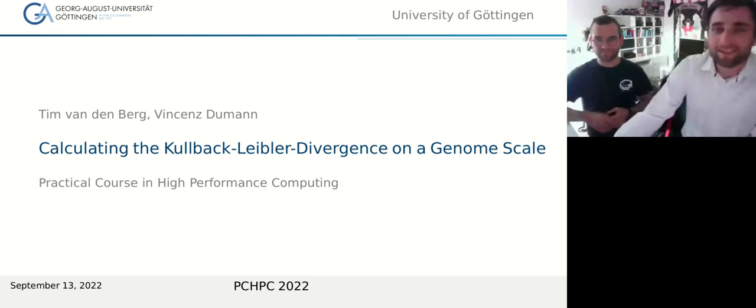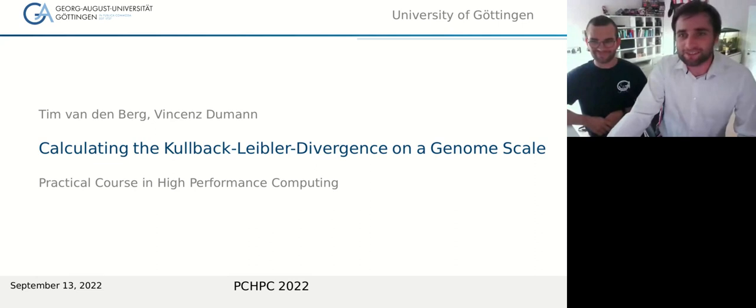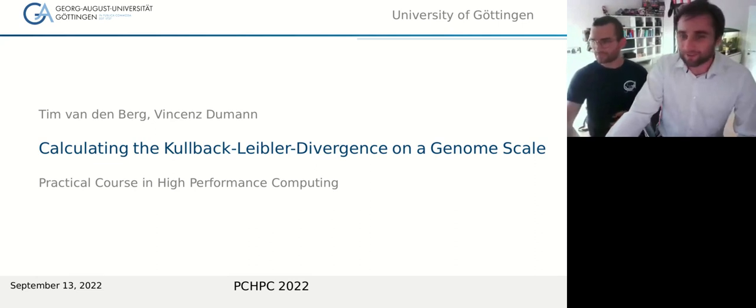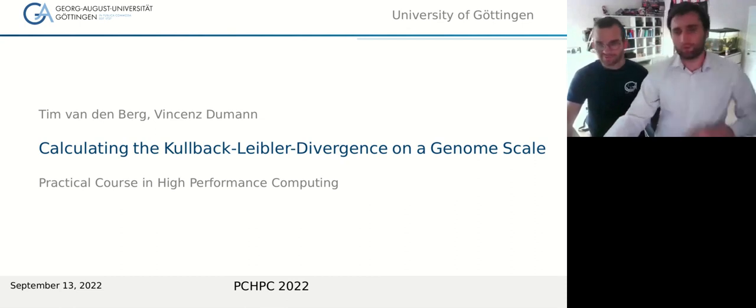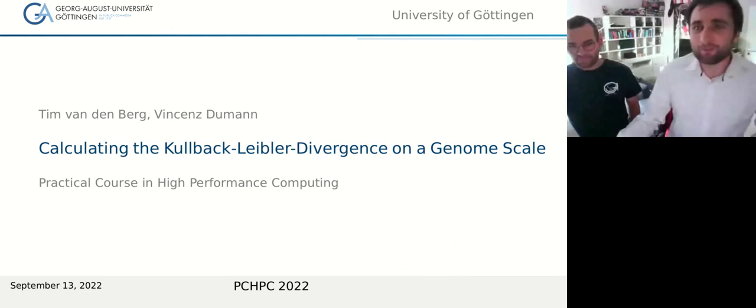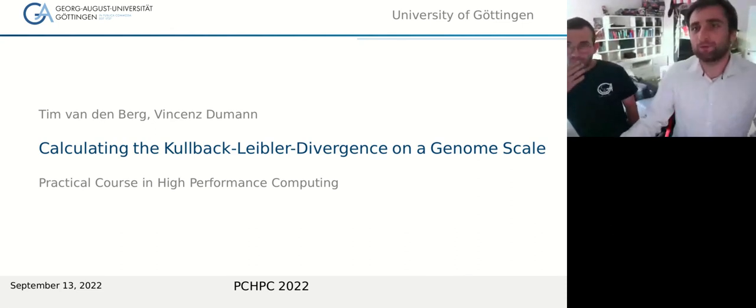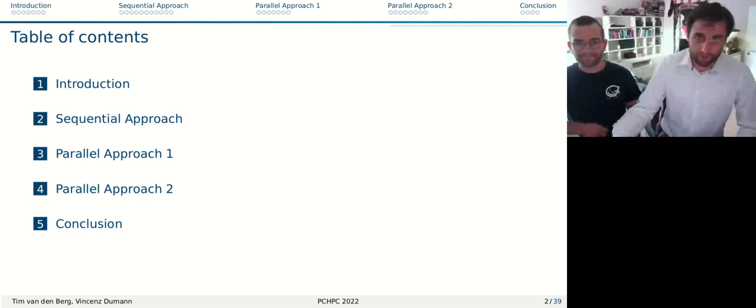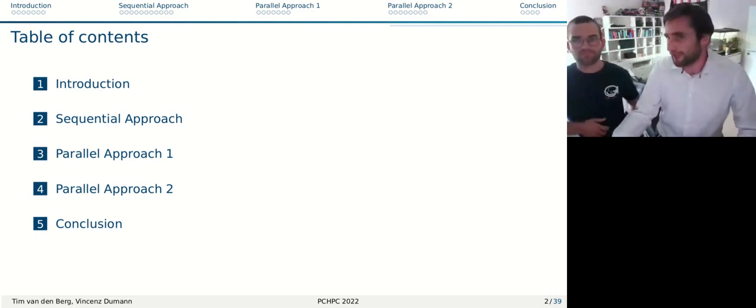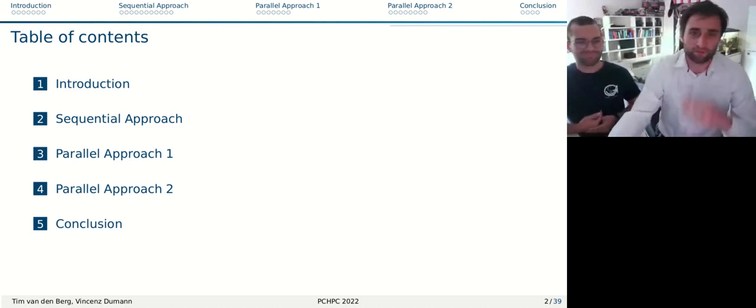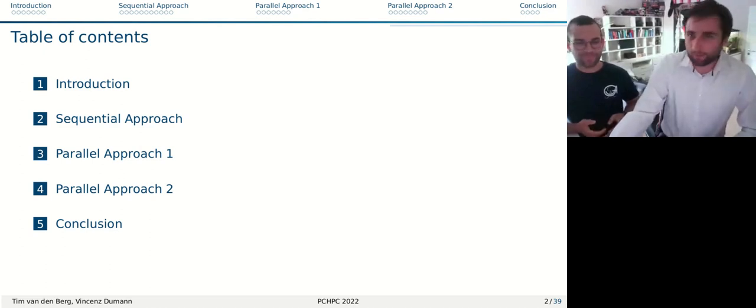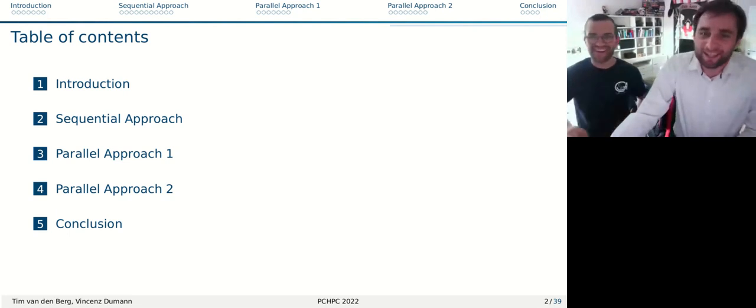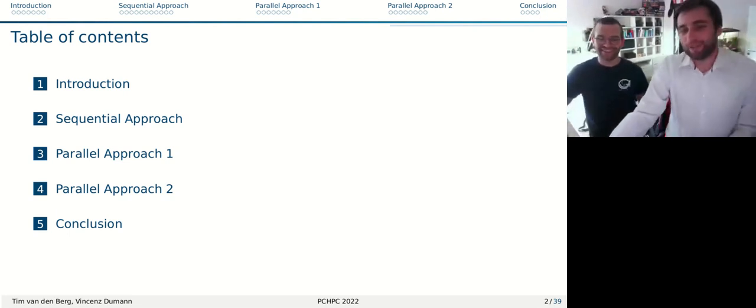Okay, good. Yeah, then welcome to our topic: the calculation of the Kullback-Leibler divergence on a genomic scale. I'm Vince, and next to me here is Tim. Let's jump directly in without further ado.